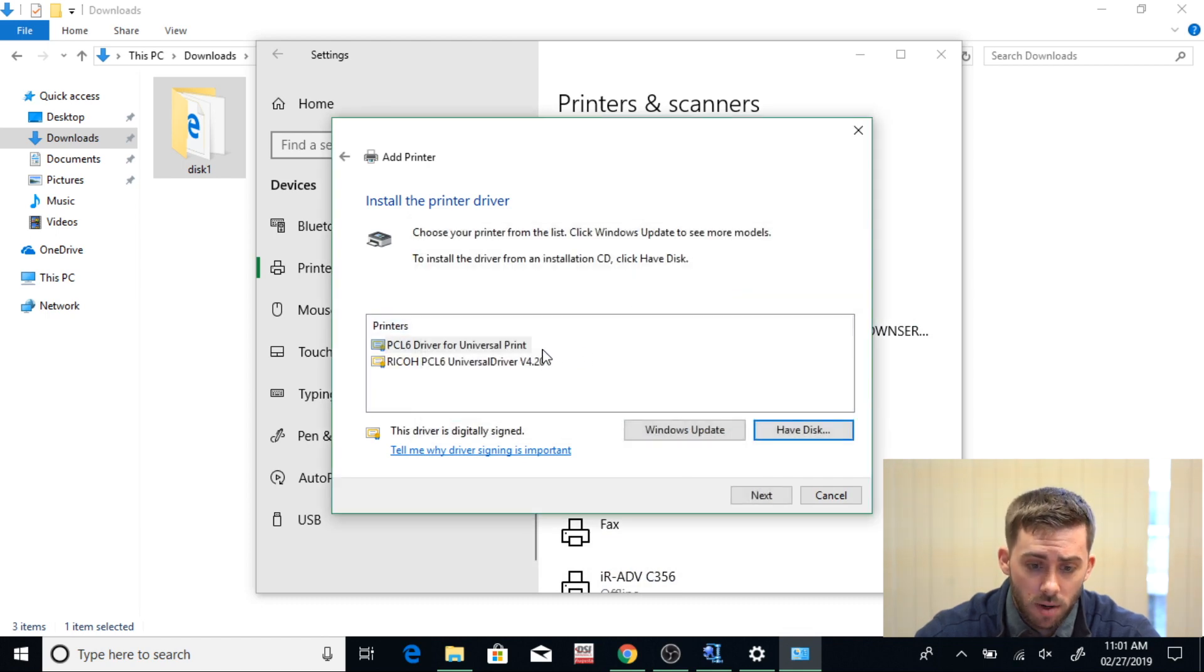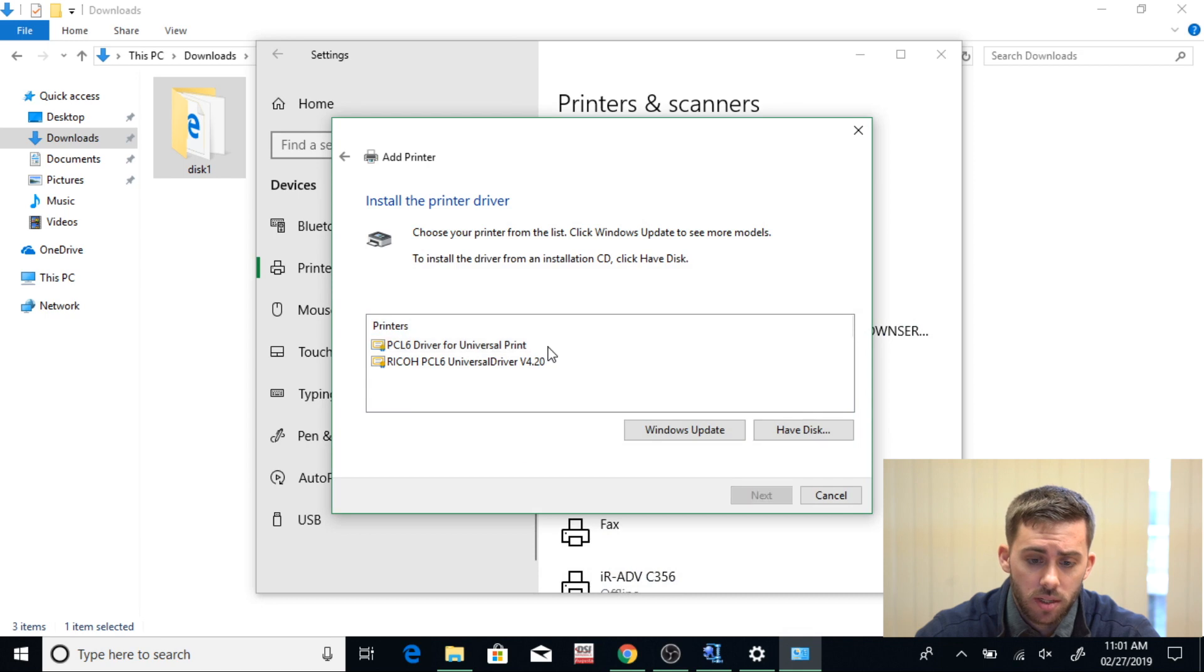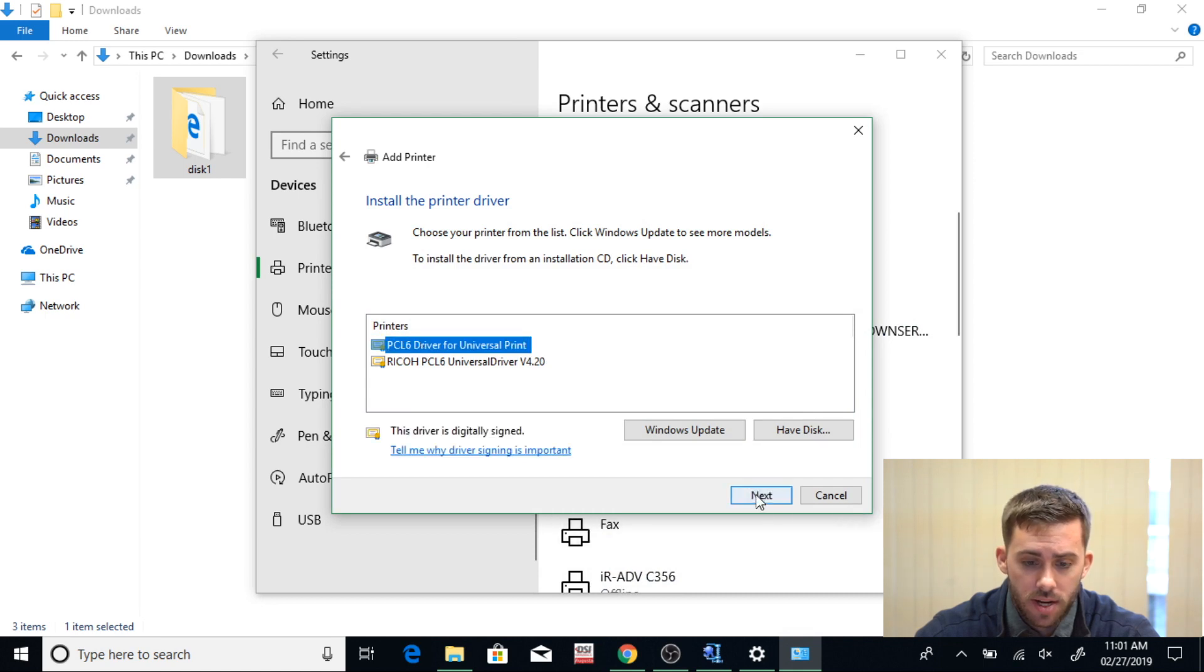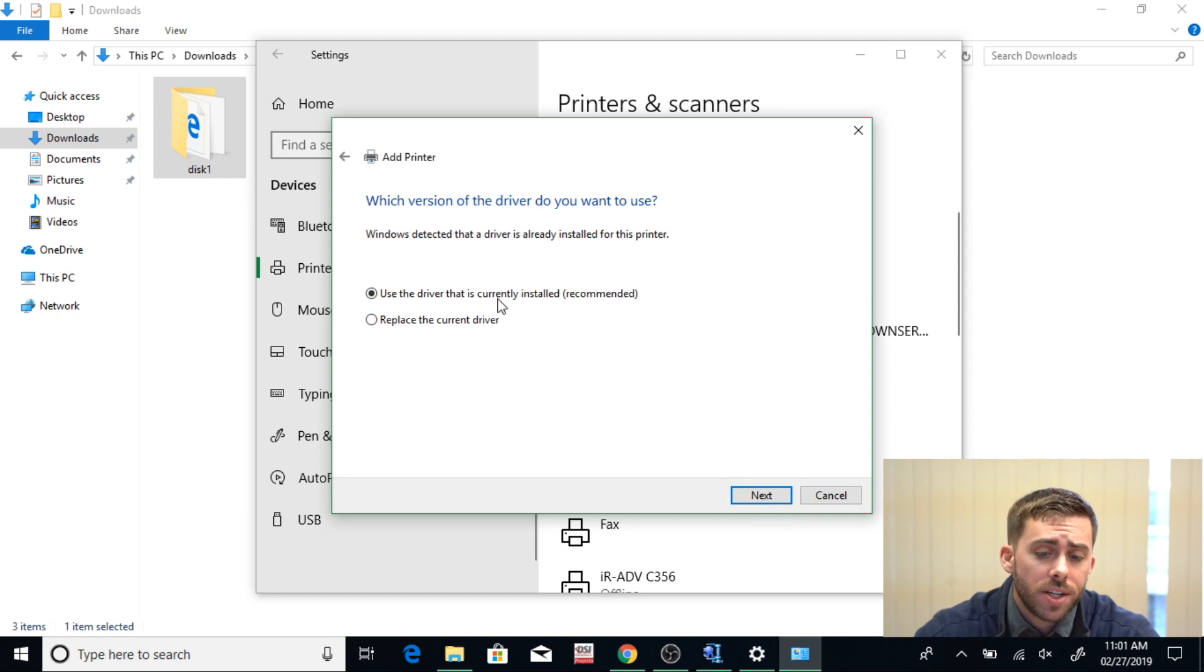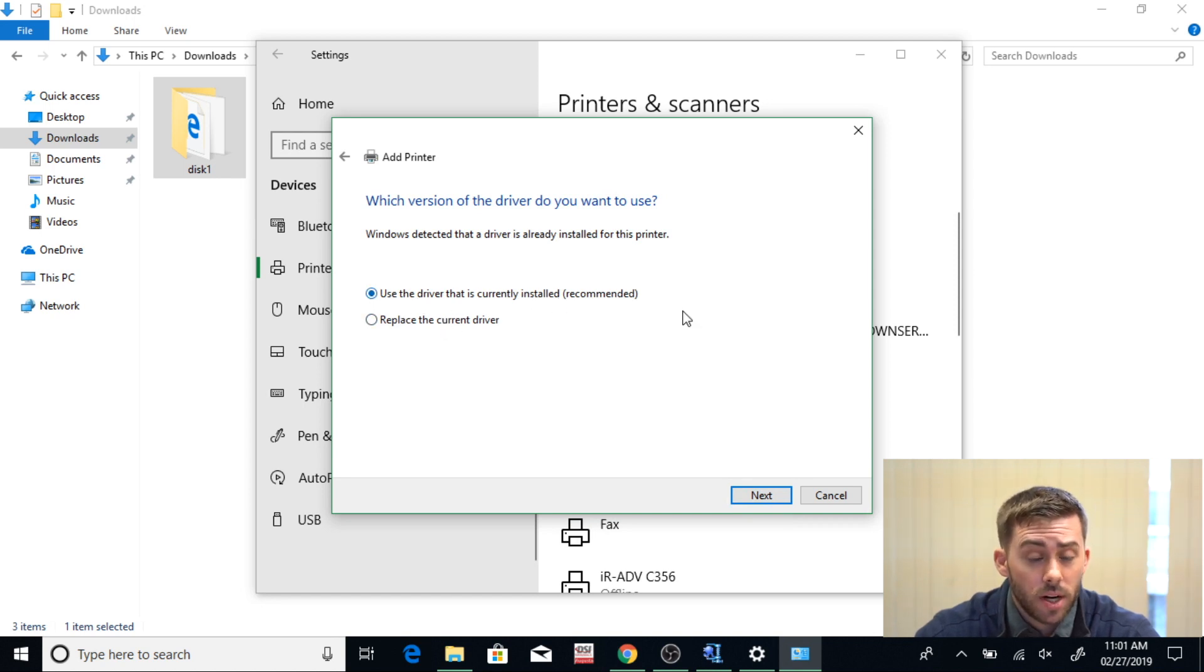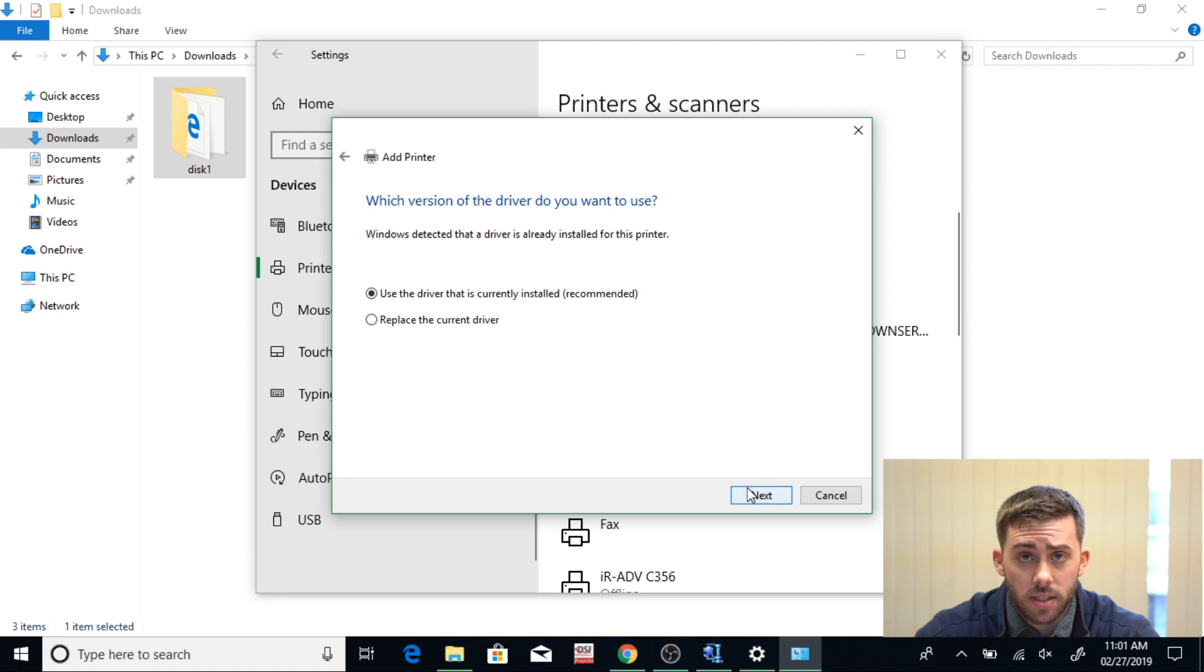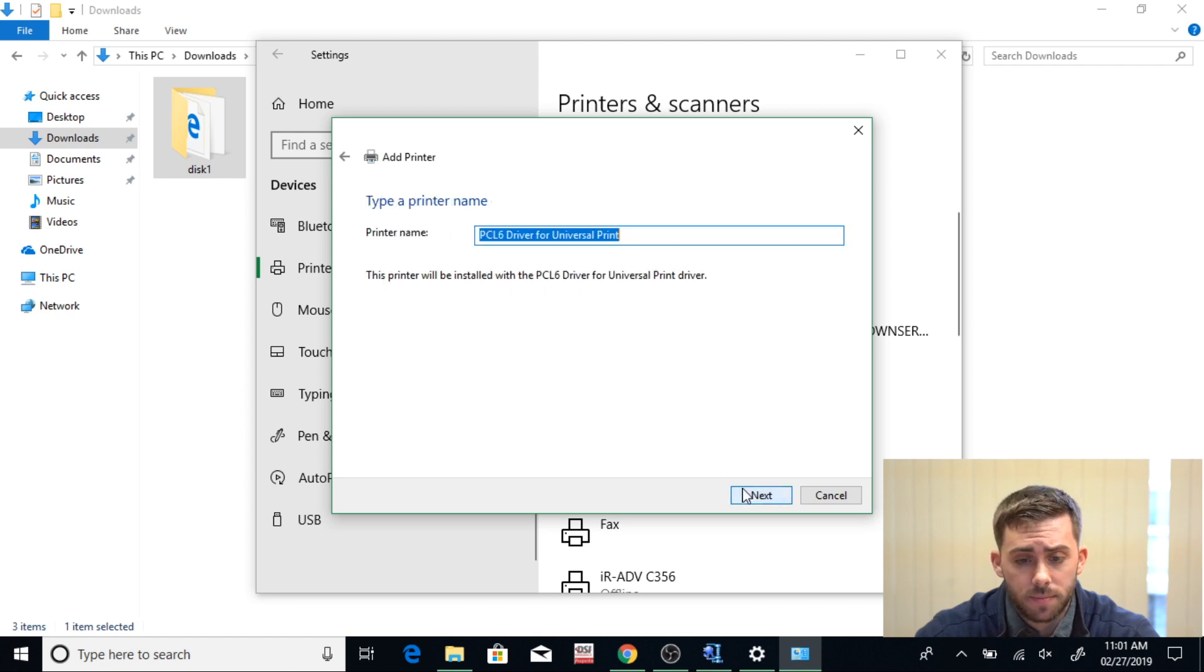Now you're going to see that it brought up your PCL 6 Driver for Universal Print. Go ahead and select that and hit Next. Now you're going to want to make sure that Use the Driver That Is Currently Installed (Recommended) is clicked. If that's clicked, hit Next.